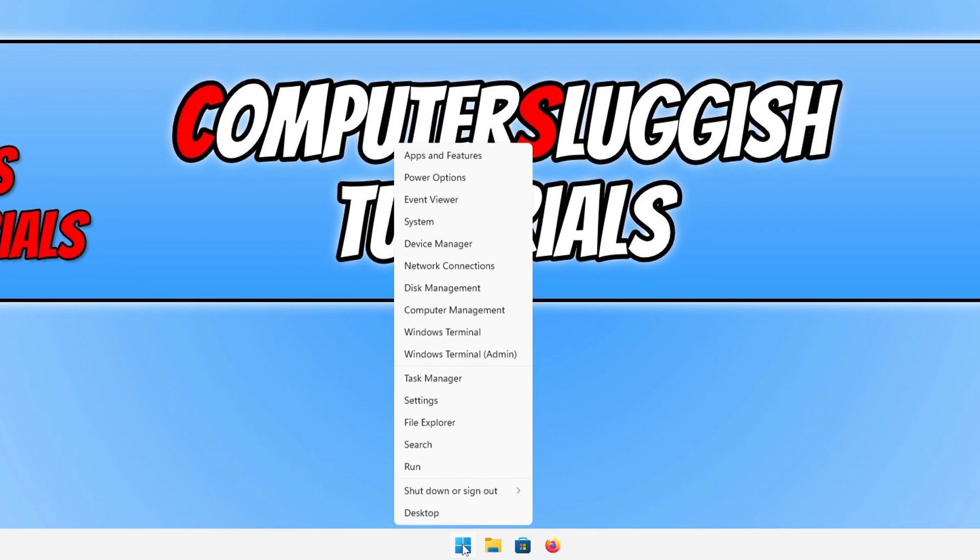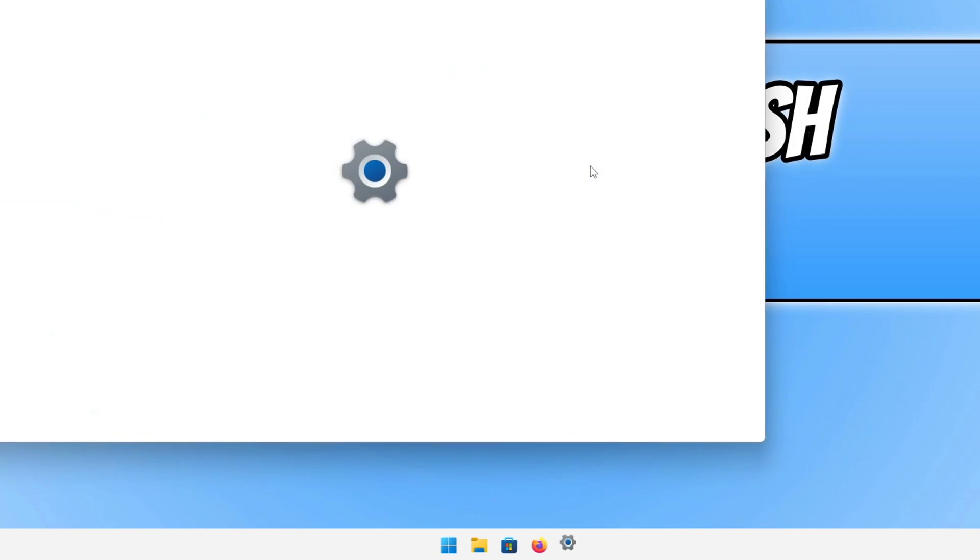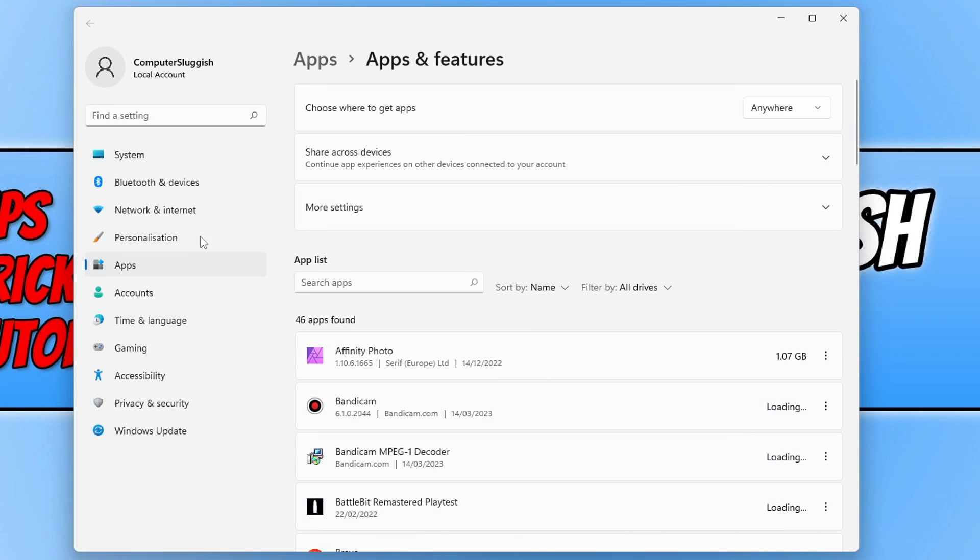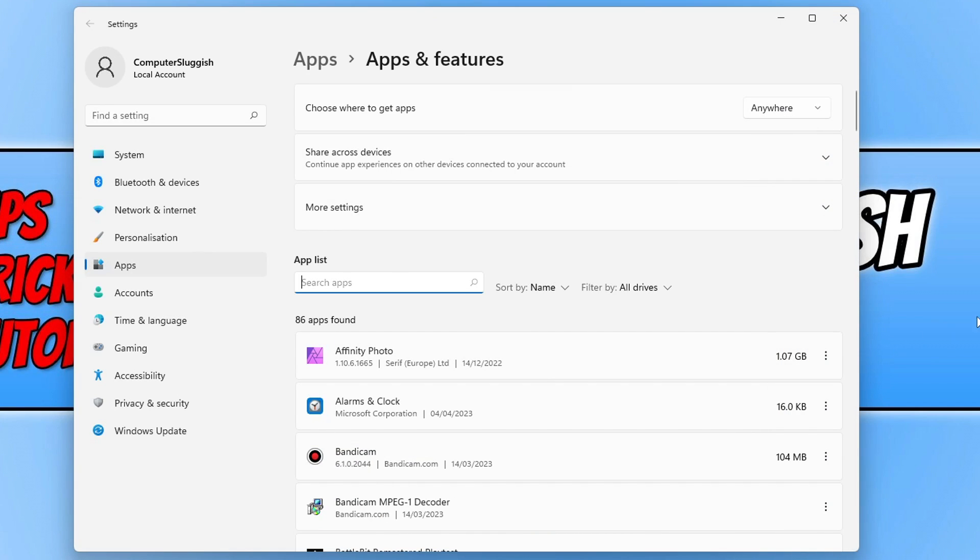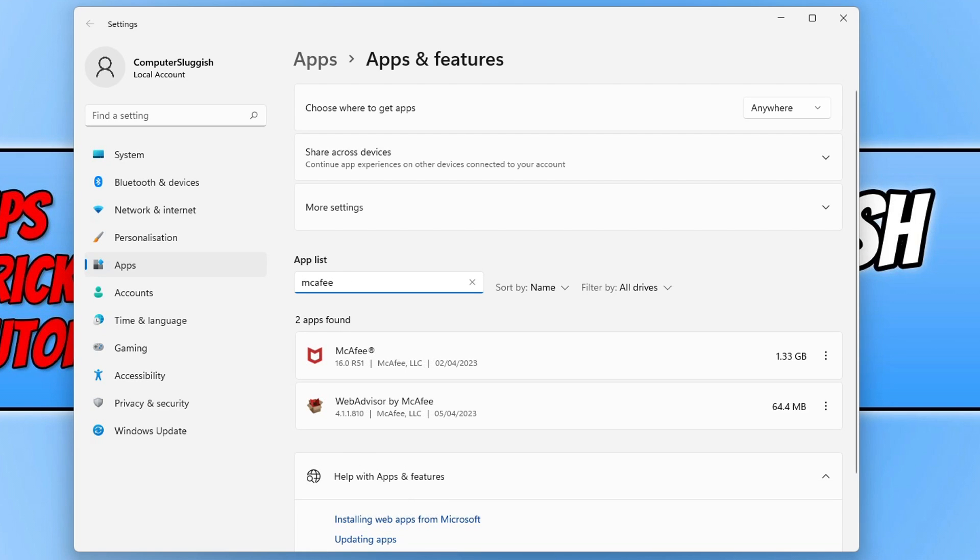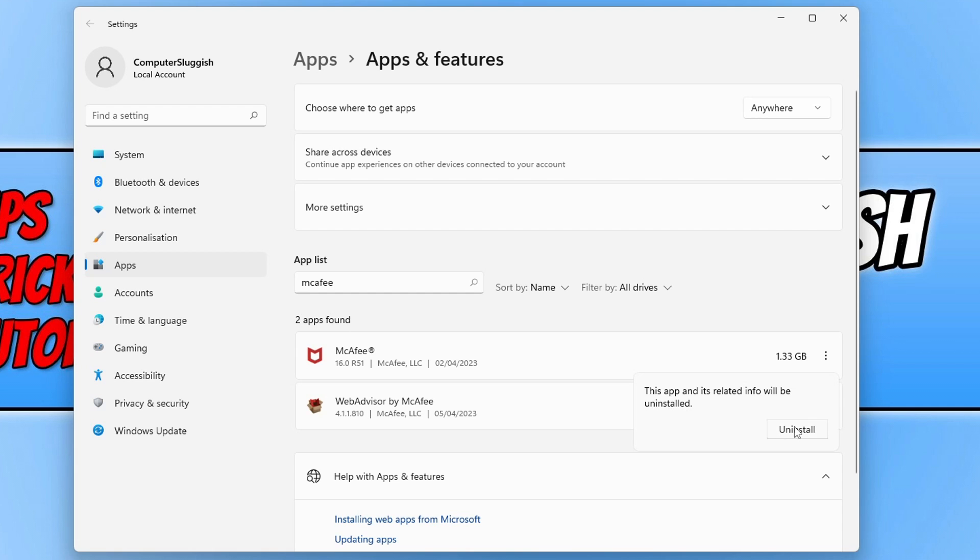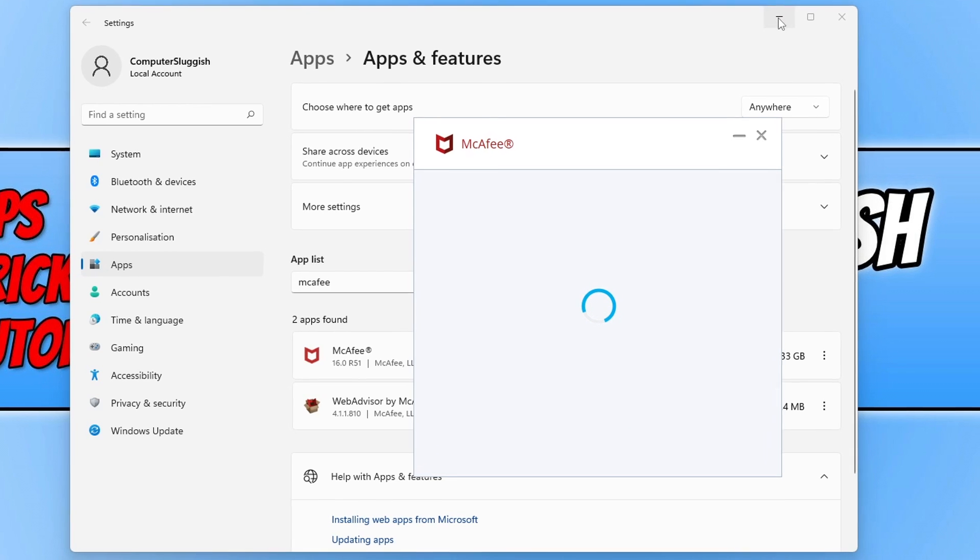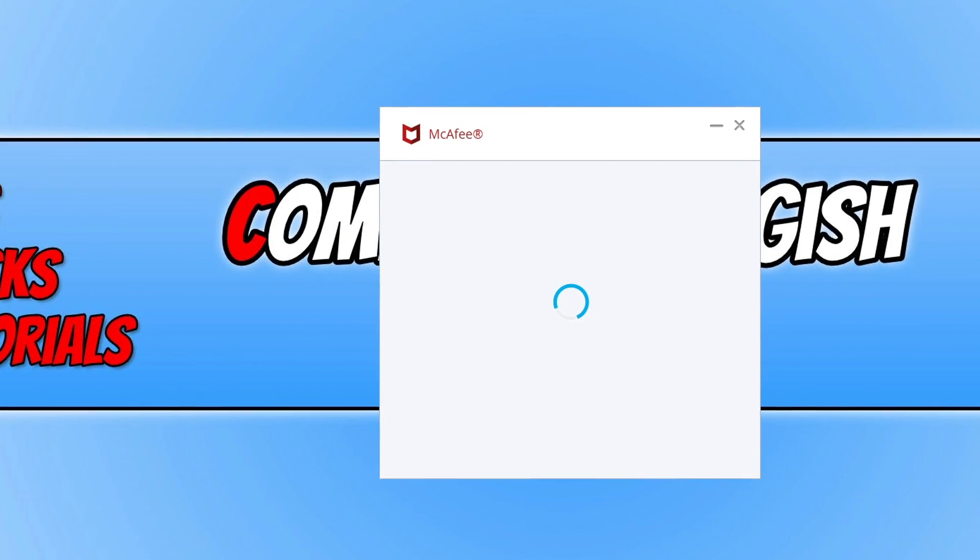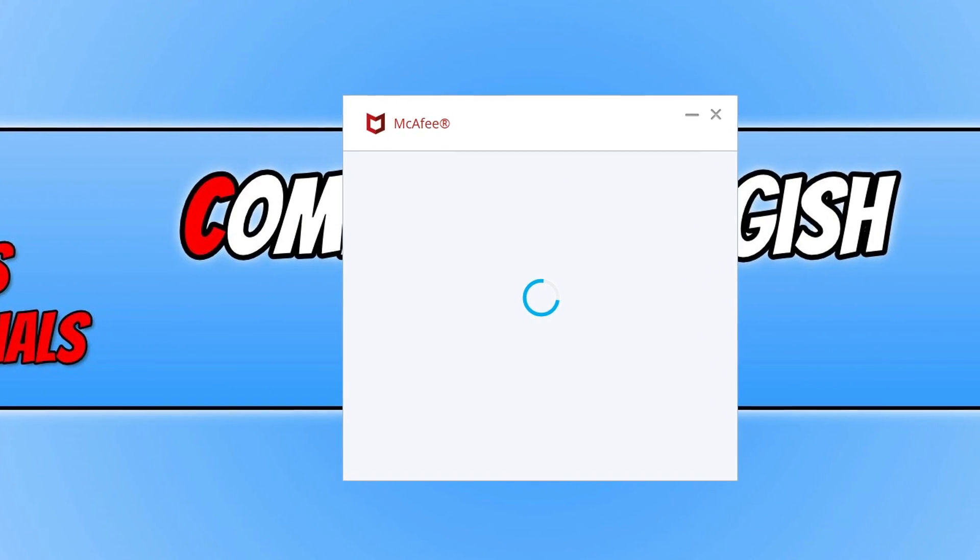Once you've closed it down, right-click on the start menu icon and go to Apps and Features. You then need to search for McAfee. Once you see it in the list, select it and go uninstall. Click uninstall again and you will have a window that's currently loading.